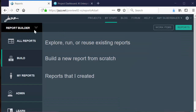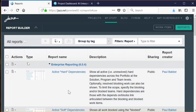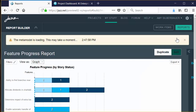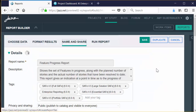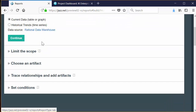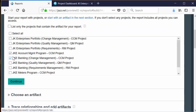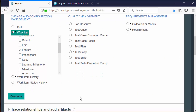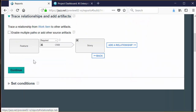Let's take a look at an existing report to get an idea how that works. We'll click All Reports and find one that is interesting — let's look at the Feature Progress Report. When we click Edit, we can look at how this report was built. If we click on Choose Data, we'll see that the report type is Current Data, Rational Data Warehouse. We limited the scope to a couple of project areas, then chose an artifact as a starting point — in this case, we chose a feature. And then we built the traceability tree.